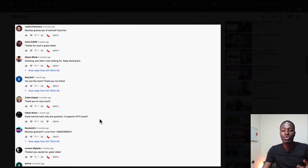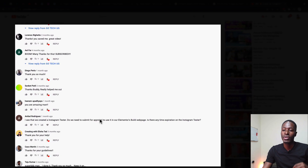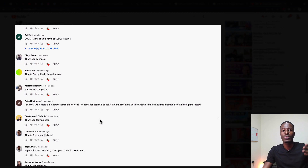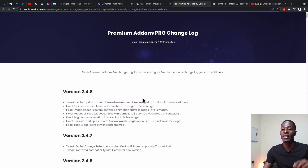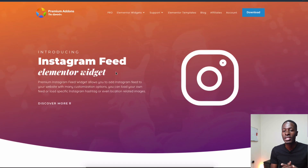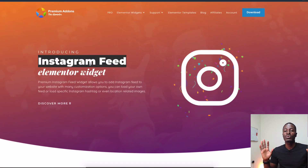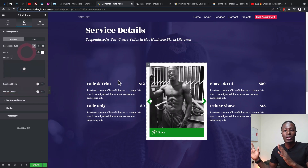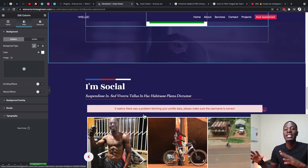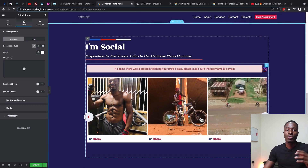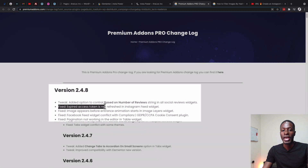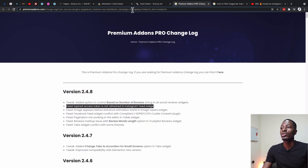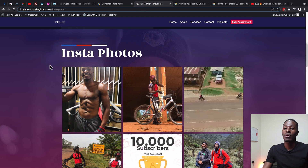However, I realized that some of you are having issues generating this access token because it involves a lot of steps — having to go into Facebook, creating an app, and all that stuff. So I found out that the Premium Add-ons for Elementor pro version actually has a pretty awesome Instagram feed that doesn't require you to create the app in Facebook. It does everything for you automatically, and they keep bringing new updates whenever there are changes to the Instagram API.